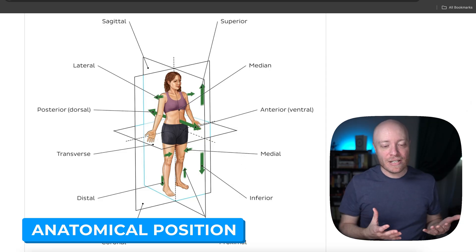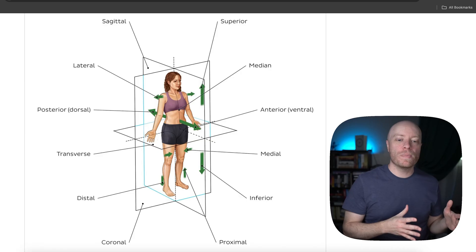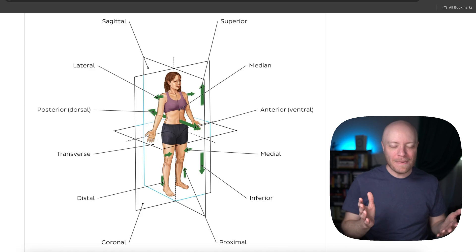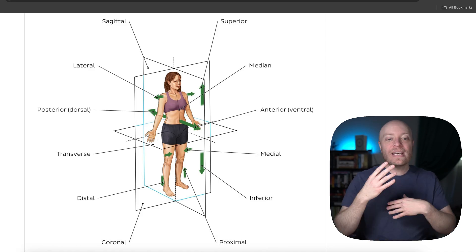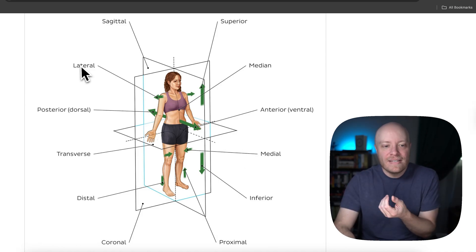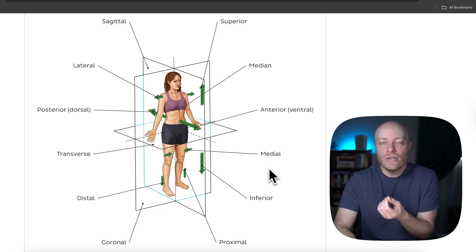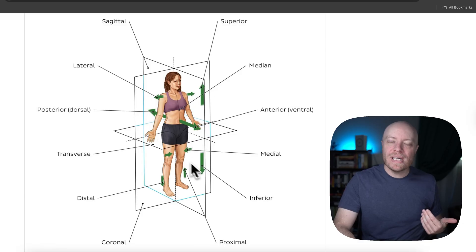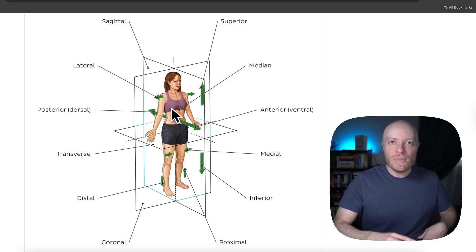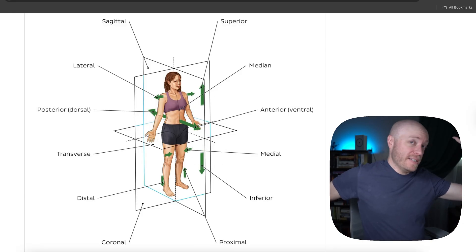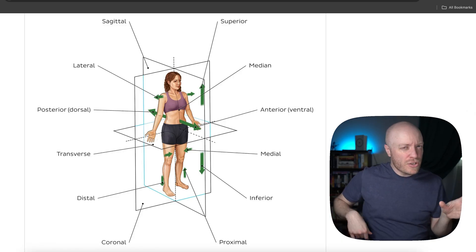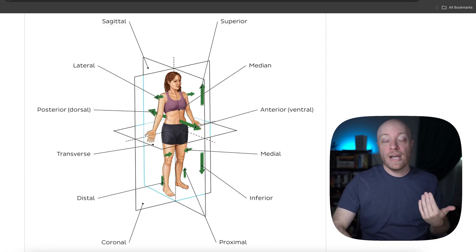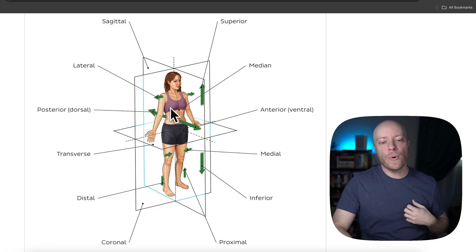Anatomical position is another absolutely essential thing to understand because it is the reference point that everyone assumes in Western medicine. If we say something is lateral or medial to another structure, that only makes sense if we are assuming anatomical position. In more traditional Chinese medicine, for example, medial and lateral would start to mean something different.